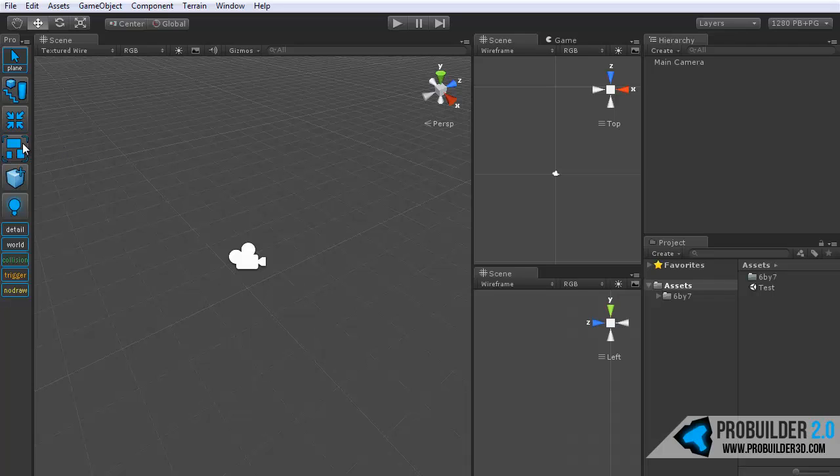Below that is the group button and this is just a simple function. It takes the selected ProBuilder objects and pushes them into a hierarchical group. There will be an empty game object created and pushed underneath that, and then you can move them around through your scene and rotate them as one which can be handy. Just a useful little feature.